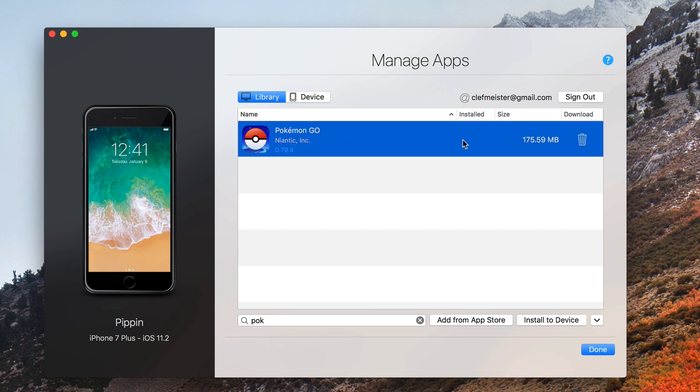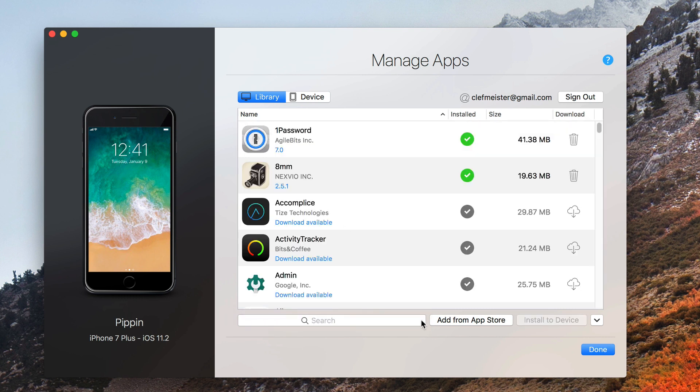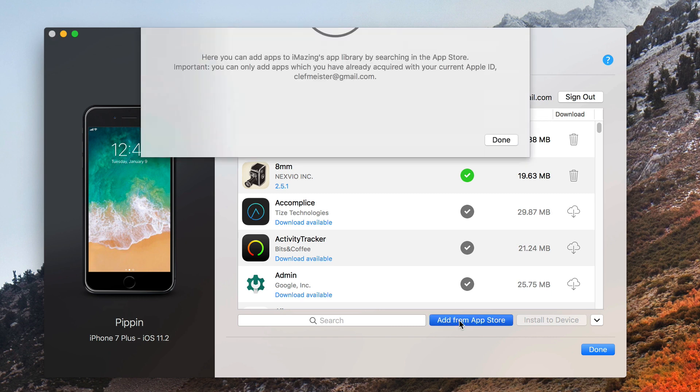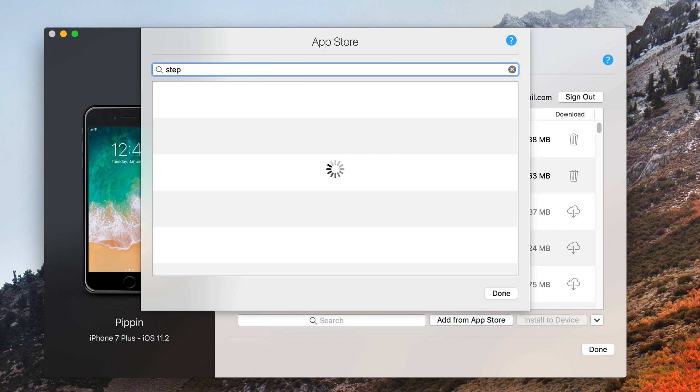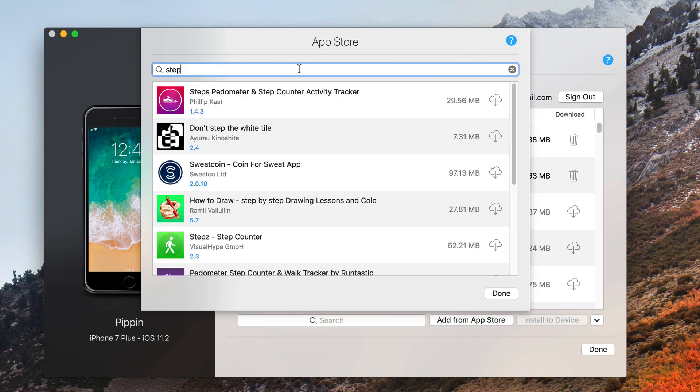It is not installed on my device yet, but it is listed there. If you don't see your apps there, if they're not in your library, you can click Add from App Store, and this performs a search of the App Store.